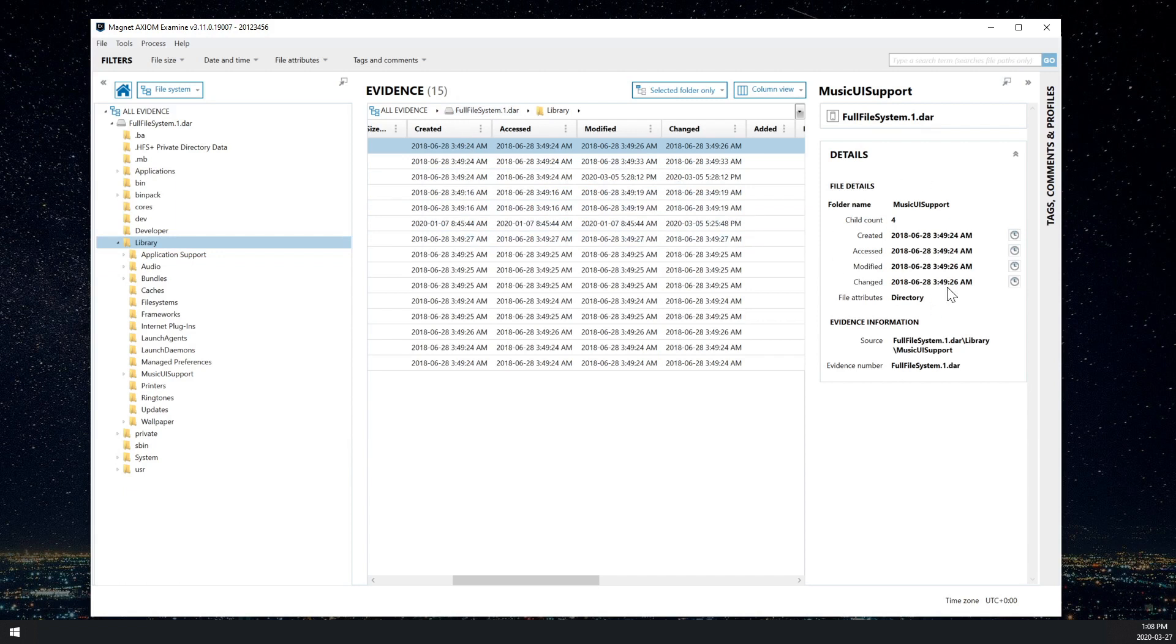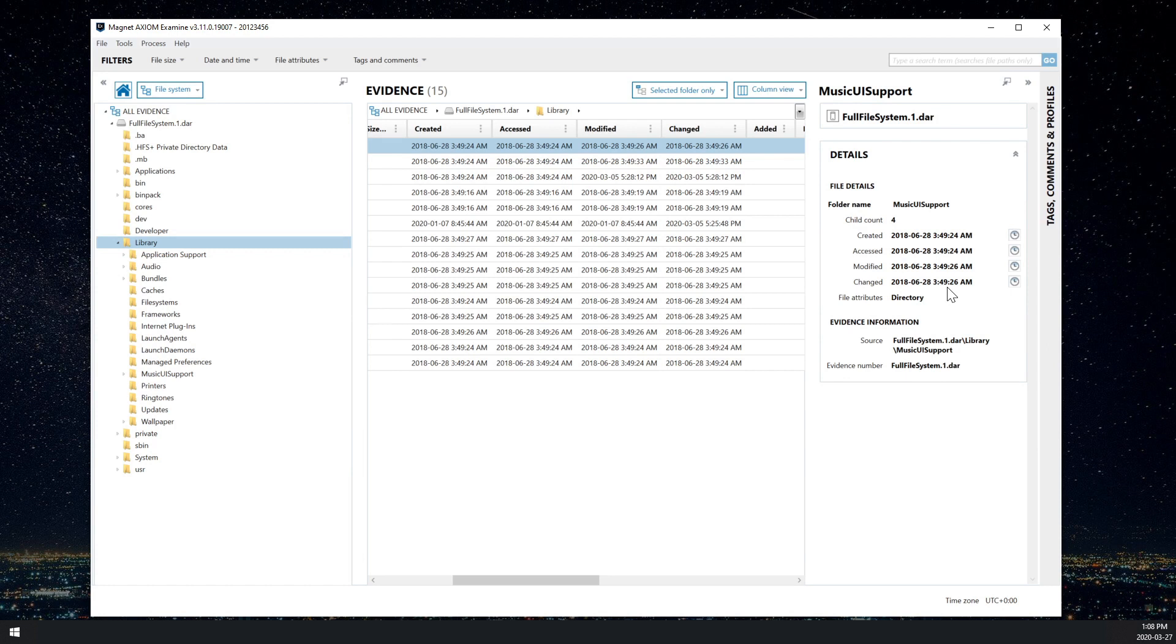By the way, we have an excellent post by Jessica Hyde on the APFS timestamps. APFS is Apple file system, which is used on iOS. And there's a link earlier in the written part of this post to that article. So definitely check that out.